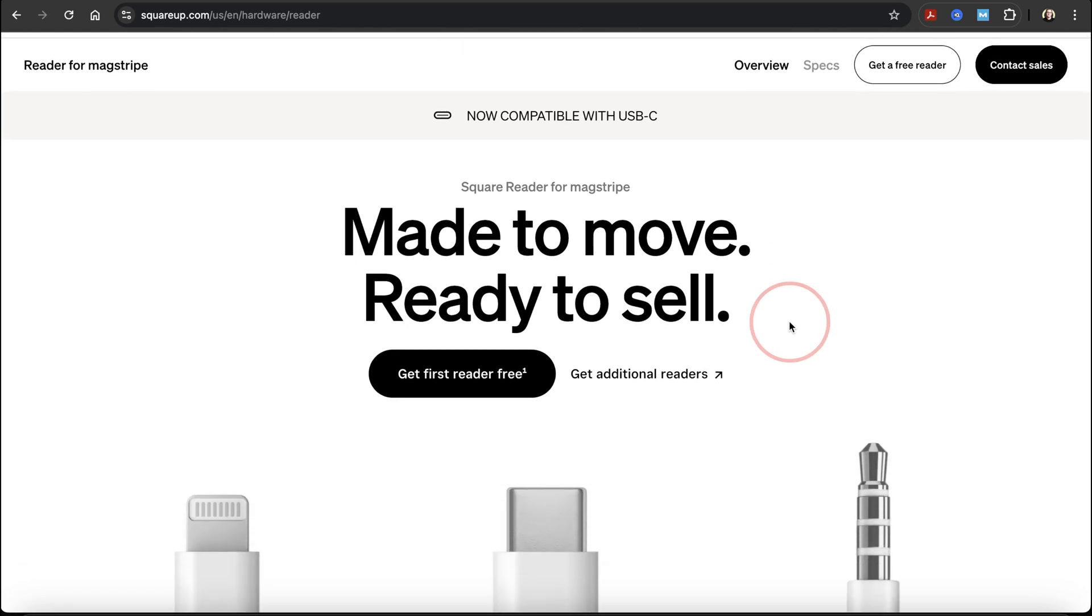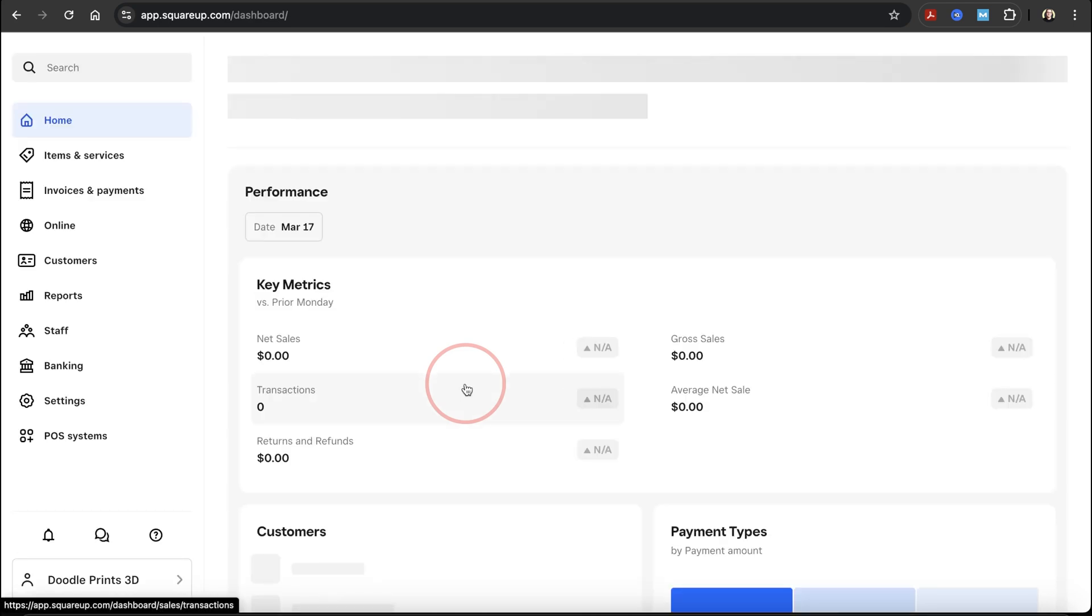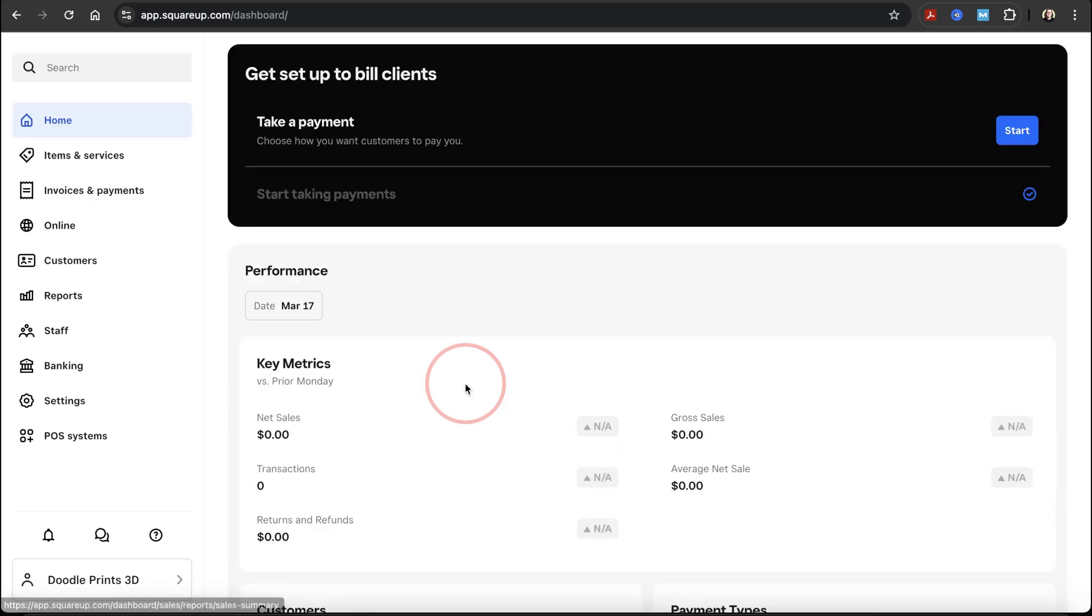The first time I tried ordering mine, I chose what you would think: get first reader for free. But I kept getting sent in a loop and was unable to order the free reader. If you select get first reader free, it just reroutes back to the main dashboard like you see here.